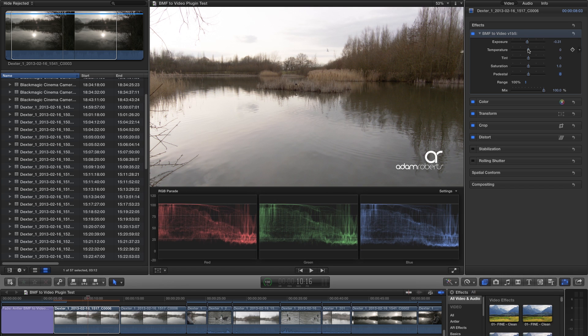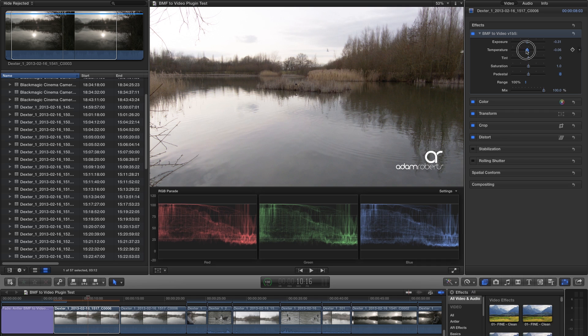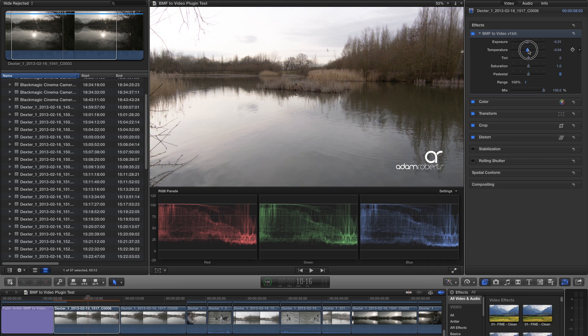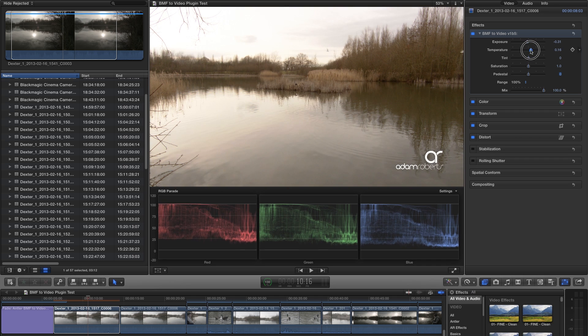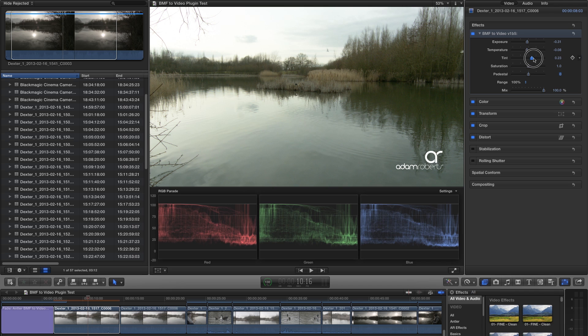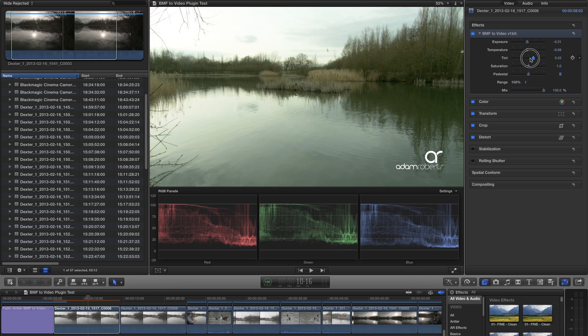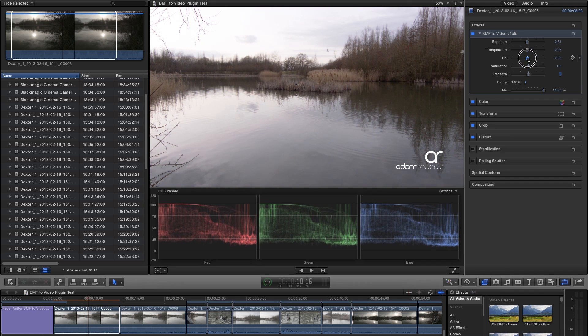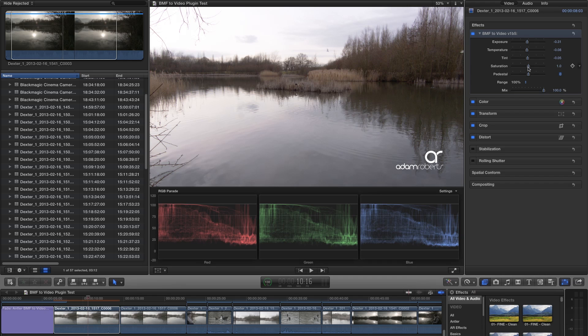Next up are the temperature and tint sliders. These are very useful as the Blackmagic Cinema Camera does not have a way of setting the white balance manually. You only have six presets to choose from, and sometimes your lighting conditions may fall between two of those presets. These two sliders allow you to make those fine adjustments to get your color balance spot on.